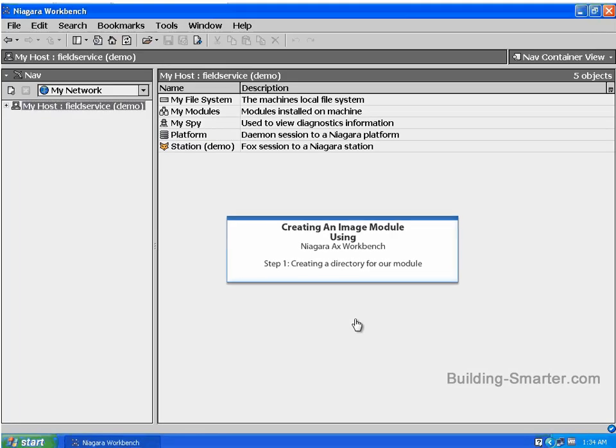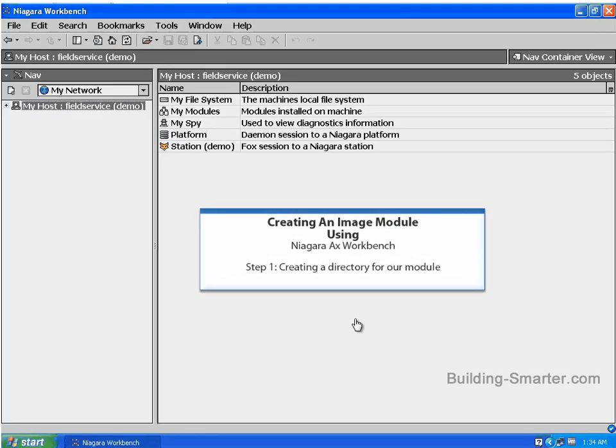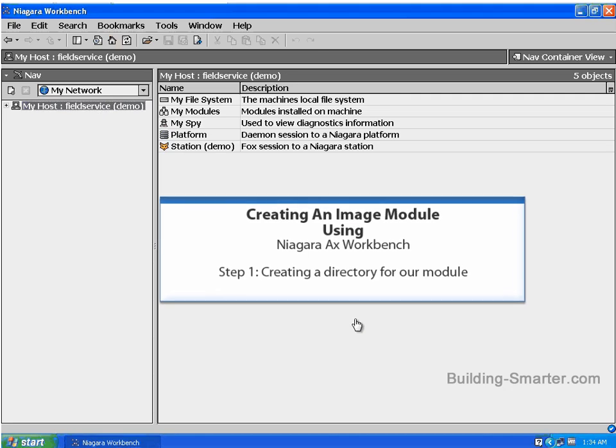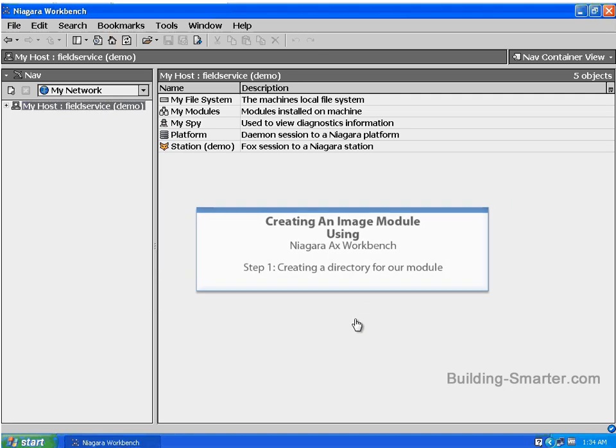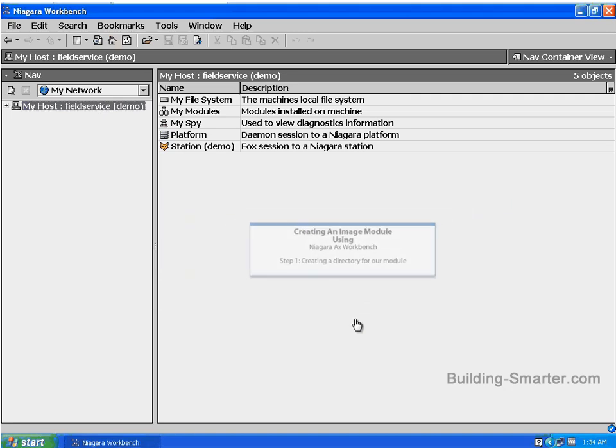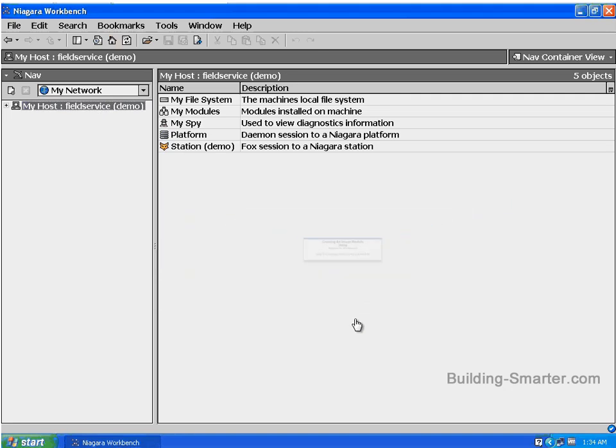Step 1, creating a directory for our module. You can place this directory anywhere you like as long as it's accessible by the Niagara AX Workbench. Later in this tutorial, we're going to use the console window inside of the Niagara AX Workbench to compile or build our jar file. In doing so, you're going to have to type out the full path to the module, so I suggest that you just place the directory in the root of a drive. With that said, let's get started building our module.